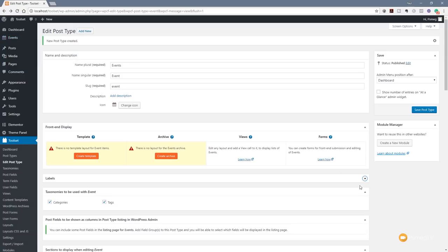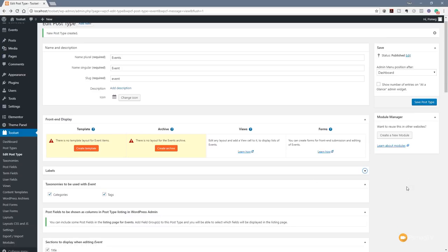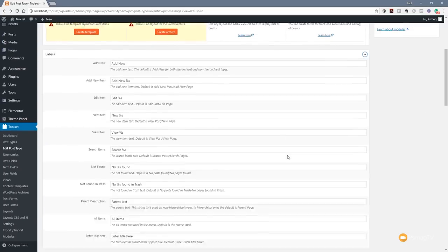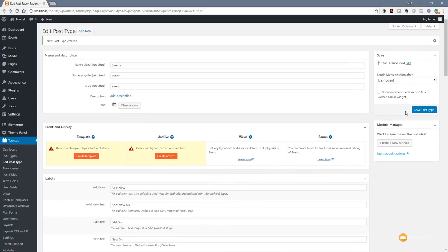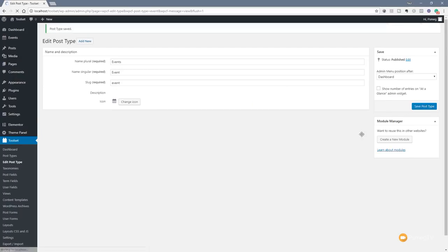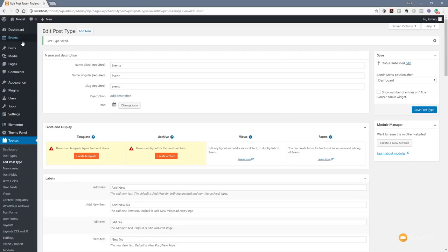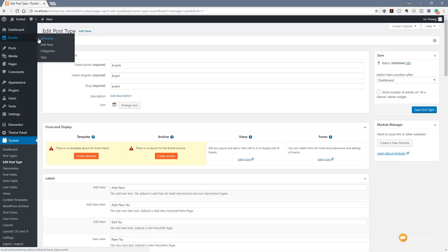You'll notice that if we go over Events, it says 'All Items' as opposed to 'All Events.' We had the option for labels and left those at default. But if we scroll down and open those up, we can change 'All Items' to 'All Events' to keep continuity with what WordPress itself does. We just scroll back up and save our post type — and now it shows 'All Events'. It makes a little more sense.